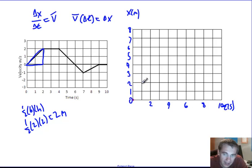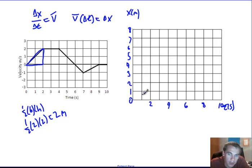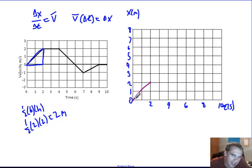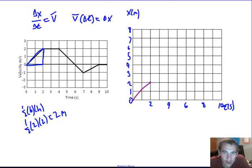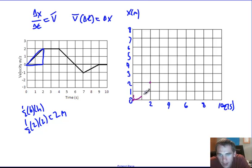It starts at zero, and I've got to get two meters in two seconds. Can I just connect from zero to two with a straight line? If I do, that shows a constant velocity — a constant velocity of one meter per second. But my velocity-time graph doesn't show that. My velocity-time graph shows a slow speed that gets faster, so it's not a straight line over here — it's gotta be a curved line. I've got to start fairly flat and get a little bit steeper.